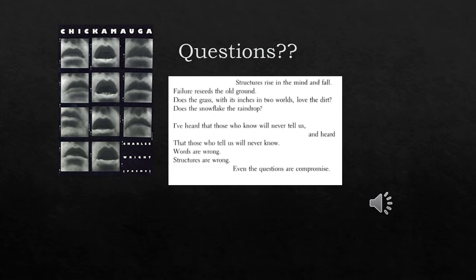In the poem, as we can see here, 'Reading Lao Tzu Again in the New Year,' the last few lines on page six read: 'Structure rise in the mind and fall, failure recedes the old ground.'